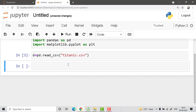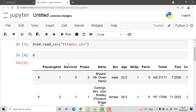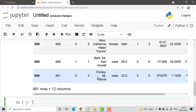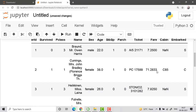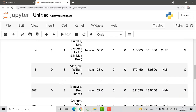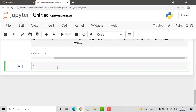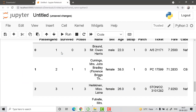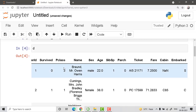Once the file is read, you can view it by running d — you can see all the files listed there: 891 rows and 12 columns. To see the first few rows, use d.head(), which will show the first five values. This helps you understand what variables are available before deciding what to use.